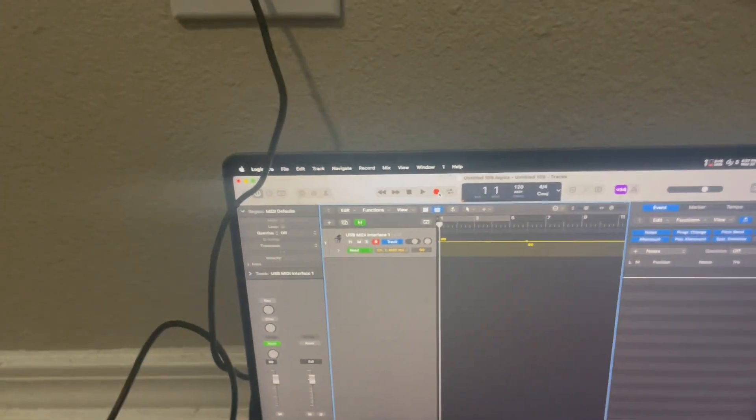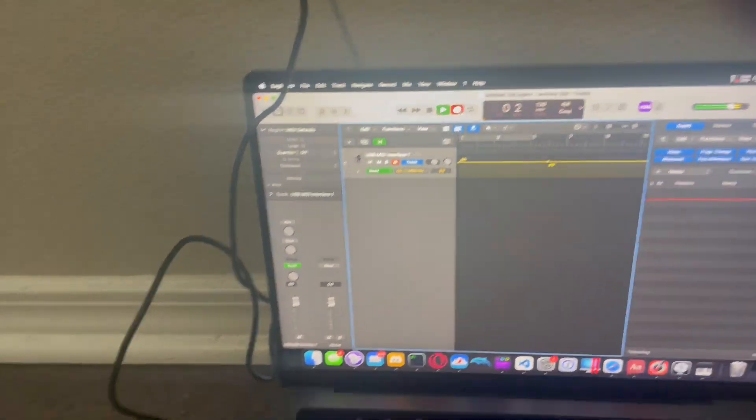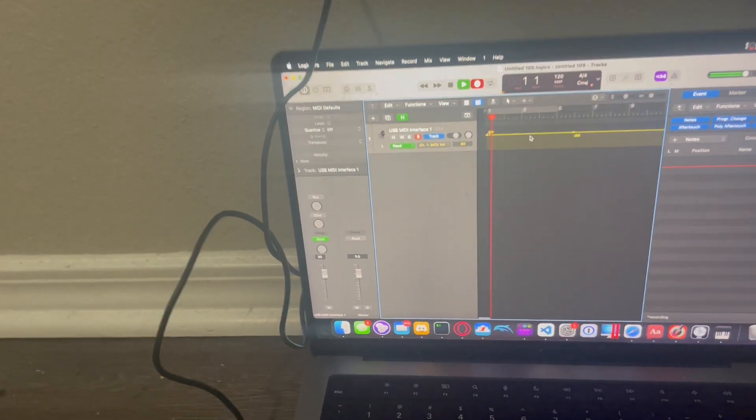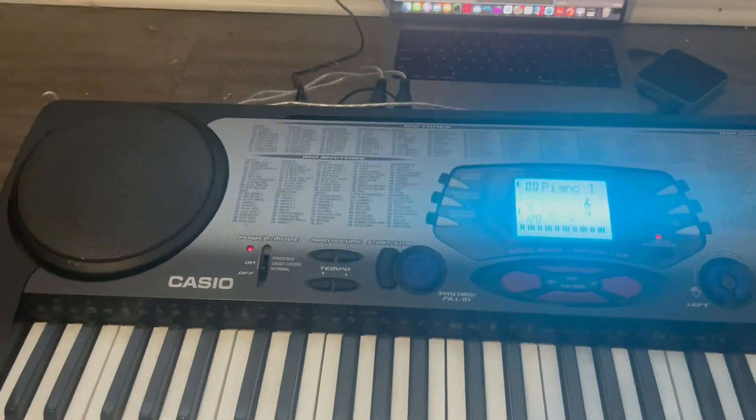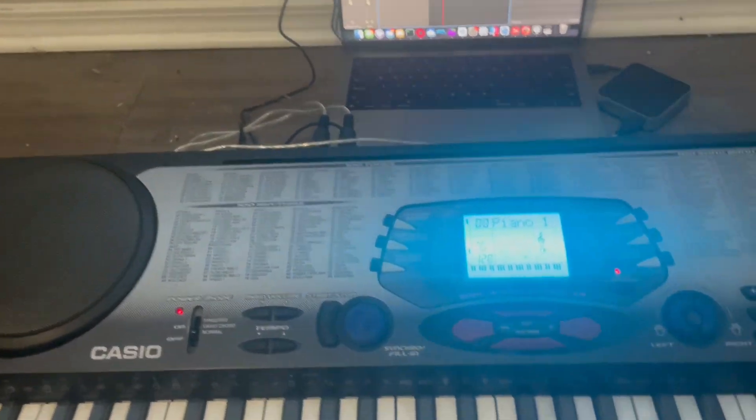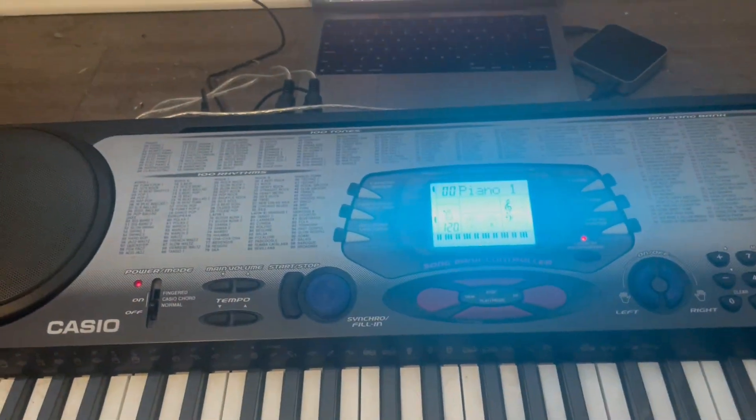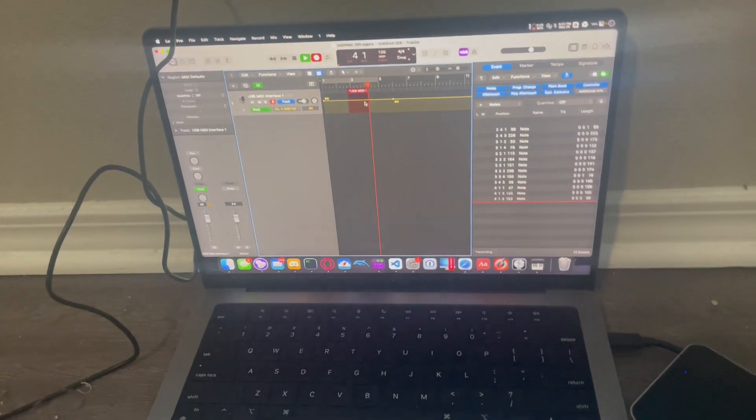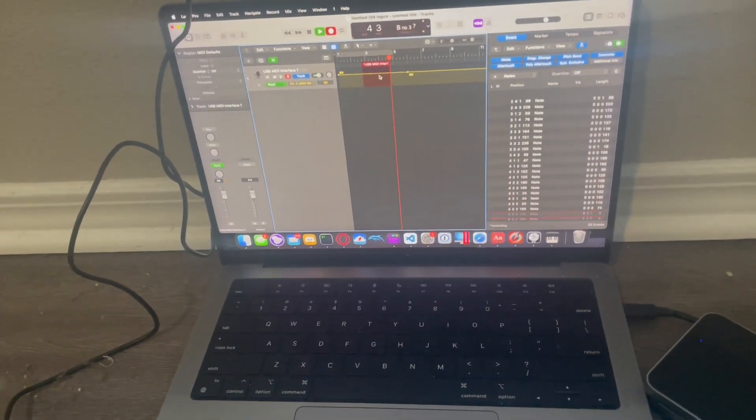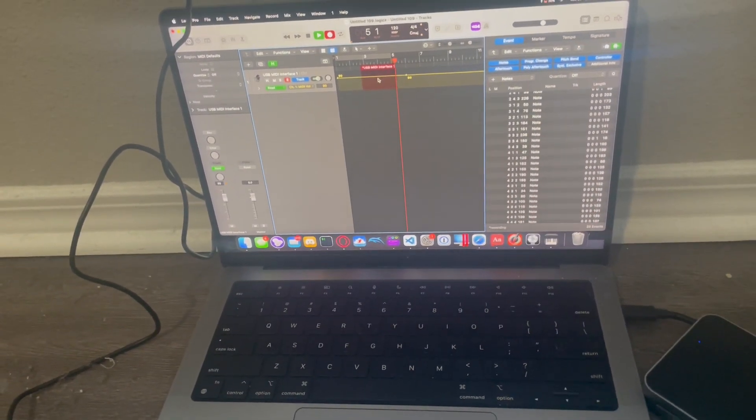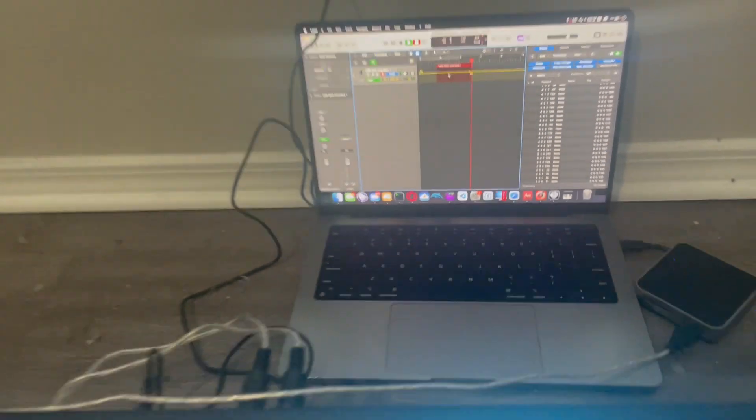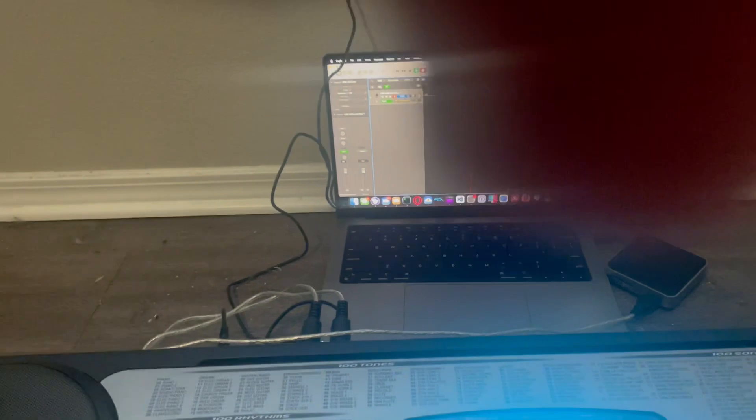All right, let's record. Yep. I'm just going to play with the keyboard. You can see the input's coming along.